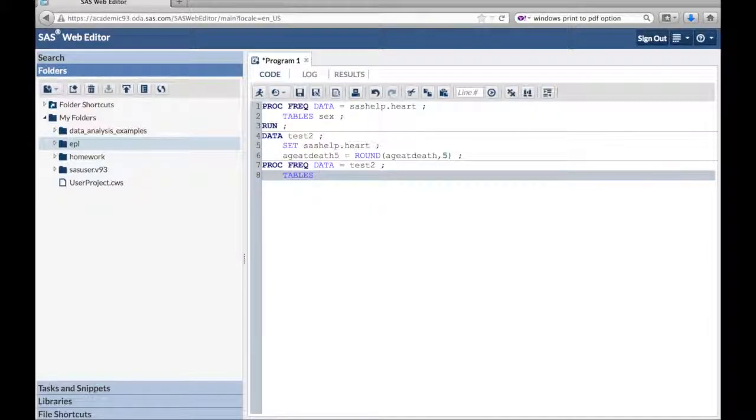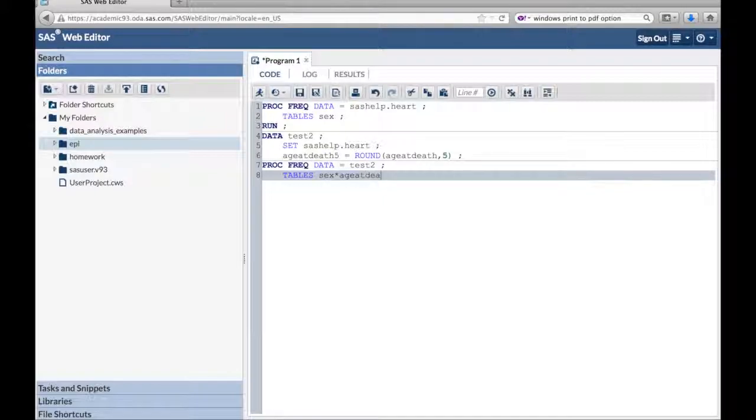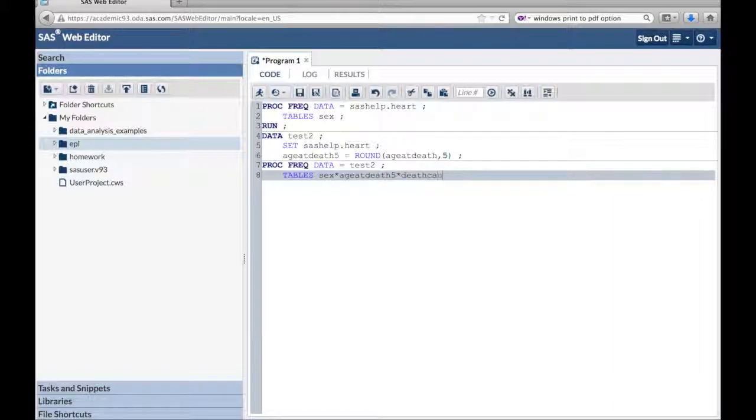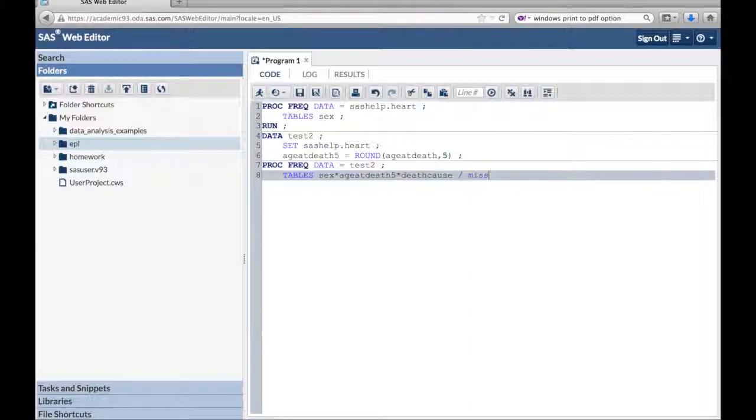Tables, sex times age at death 5 times death cause. Slash, there's some options, missing. I want the missing data, the people who didn't die, to be included.